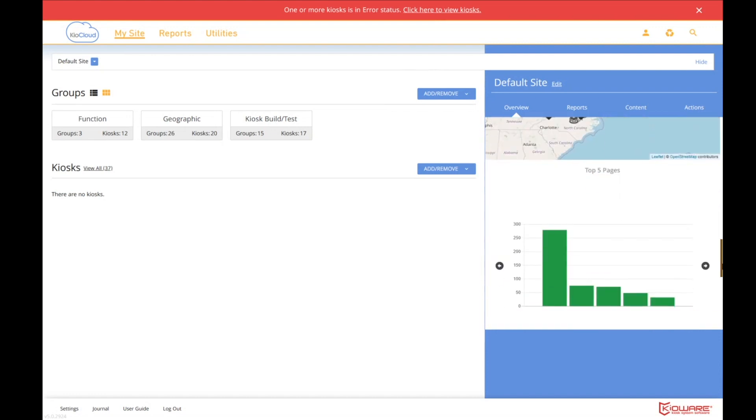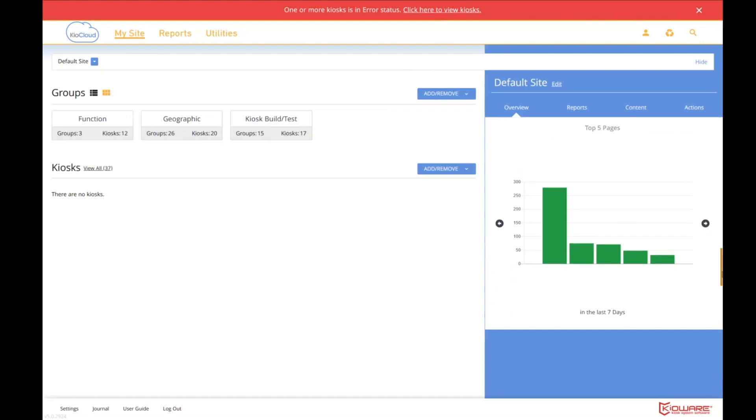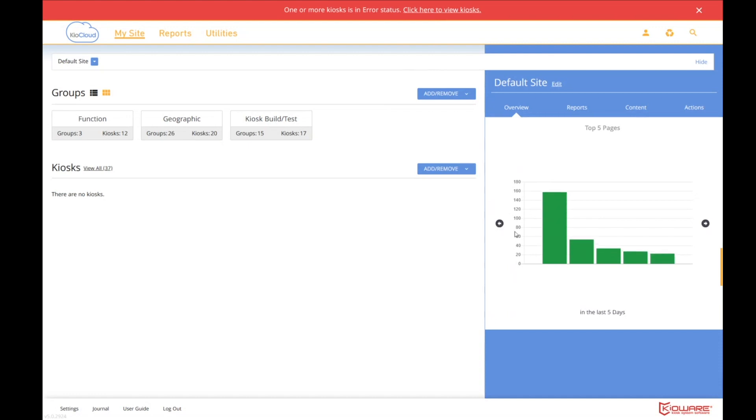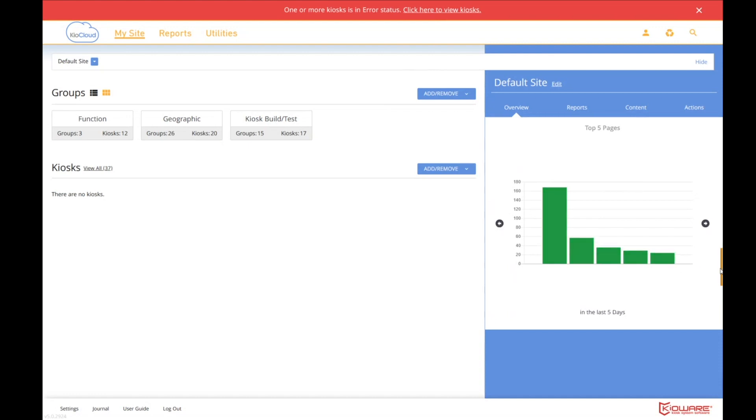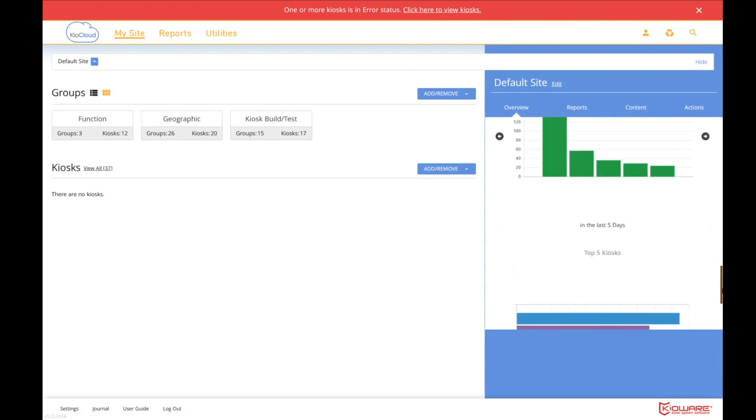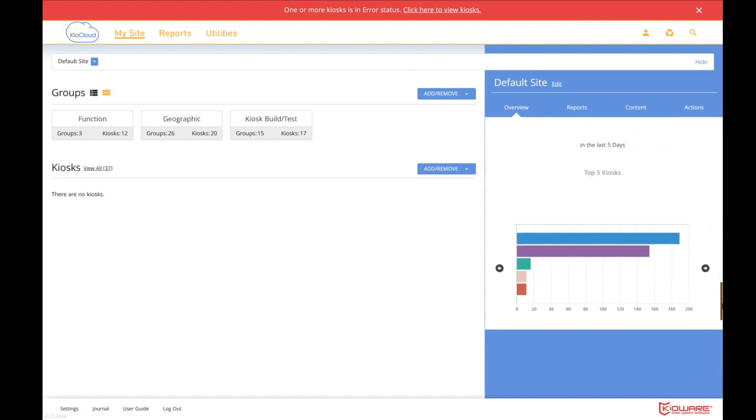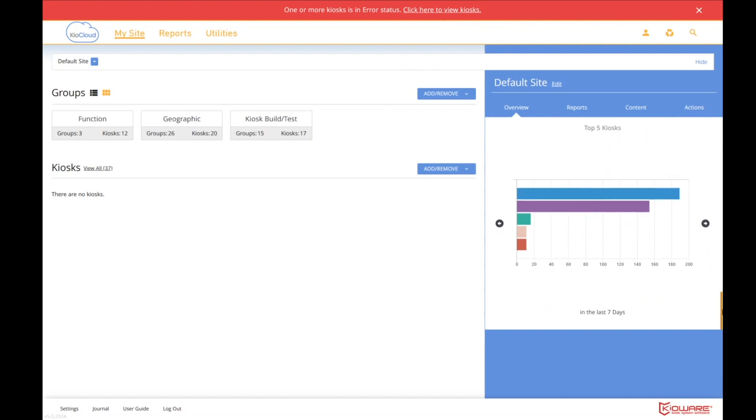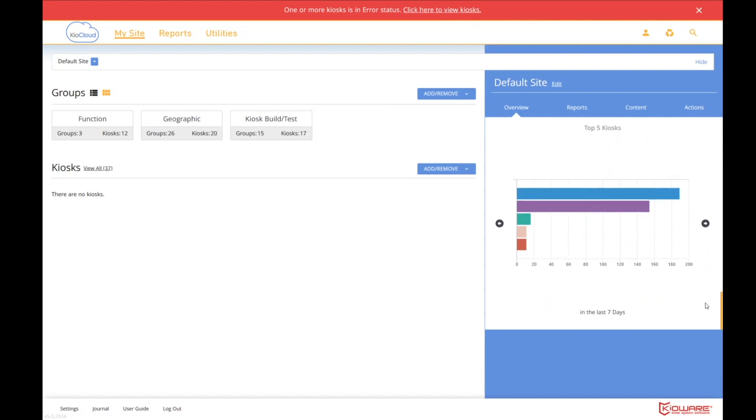The next widget shows the top five pages. So if you care about which pages are the most popular for your kiosk users. And again, this is all the users over all the kiosks at the top level. This shows it and it shows over the last seven days. So you can cycle back through the days if you want to see different data.